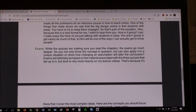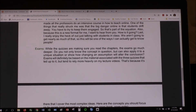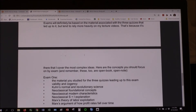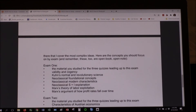While the quizzes are making sure you read the chapters — or chapters and readings in International Monetary — the exams go much deeper. It's basically like 'hell questions' for those of you who've had my class before: do you not only know the concept in question, but can you apply it to a unique situation or show how changing an assumption will alter the conclusion? Exams tend to rely more heavily on the lecture videos, because that's where I cover the most complex ideas.